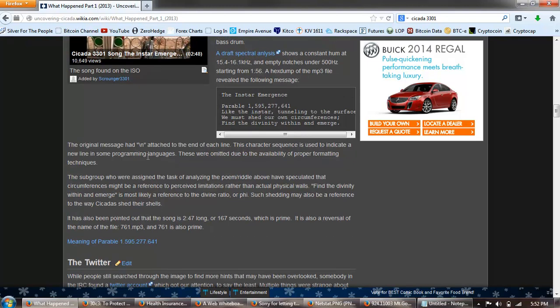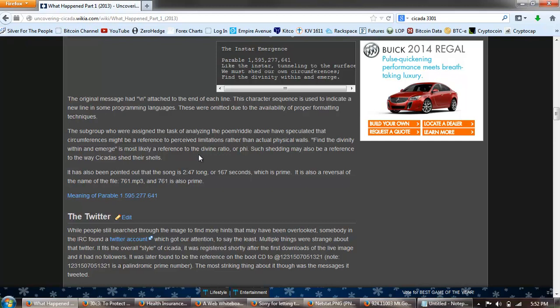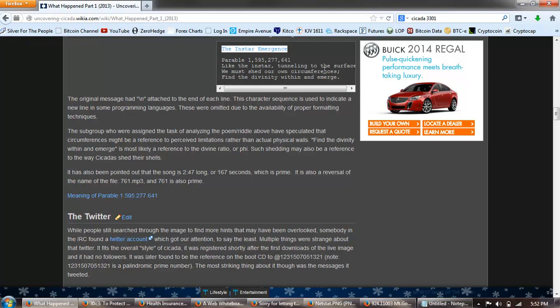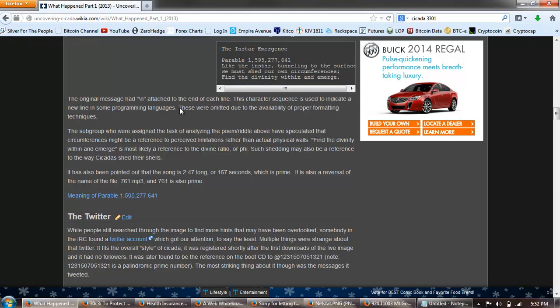You can listen to the song here. Key points about the track: the initial breath sound believed to be the sound of many cicadas, tempo changes beginning approximately 135 and accelerating to 145 beats per minute, then slowing to 125 beats per minute. This has led some to believe that the song has been slowed down by 5%. A draft analysis shows the constant hum, etc. The original message had a slash n attached to the end of each line. This character sequence is used to indicate a new line in some programming languages. These were emitted due to the availability of proper formatting techniques.